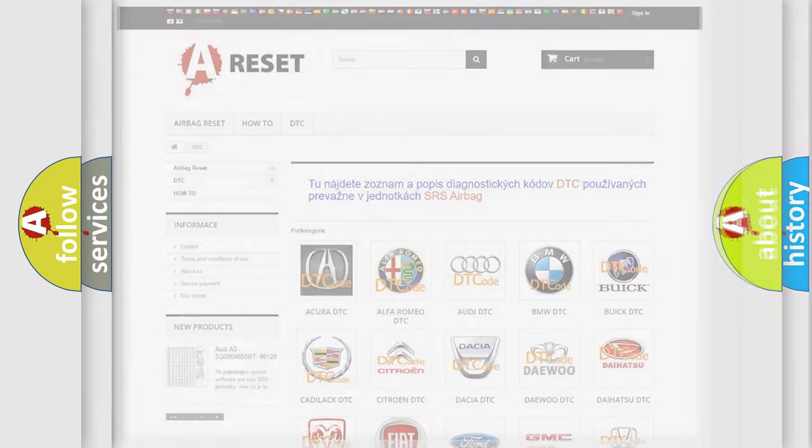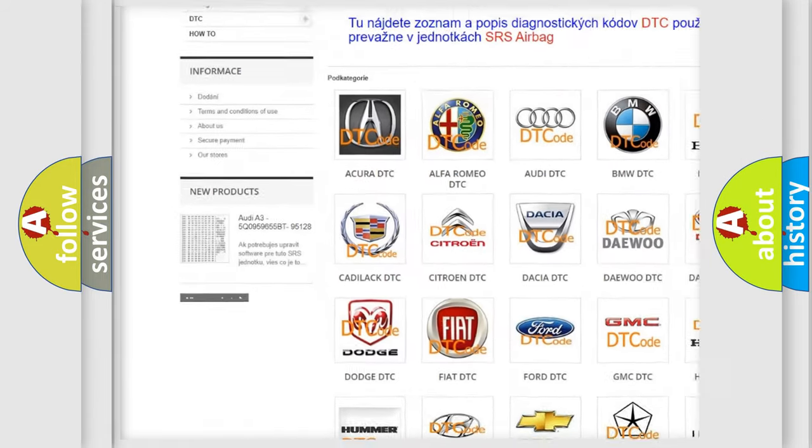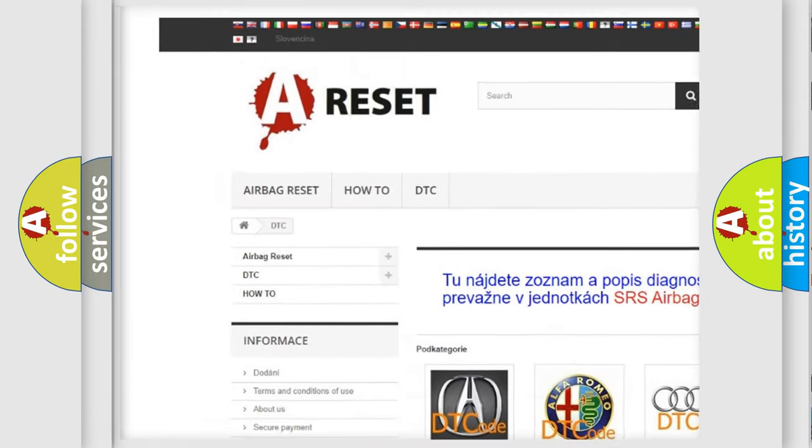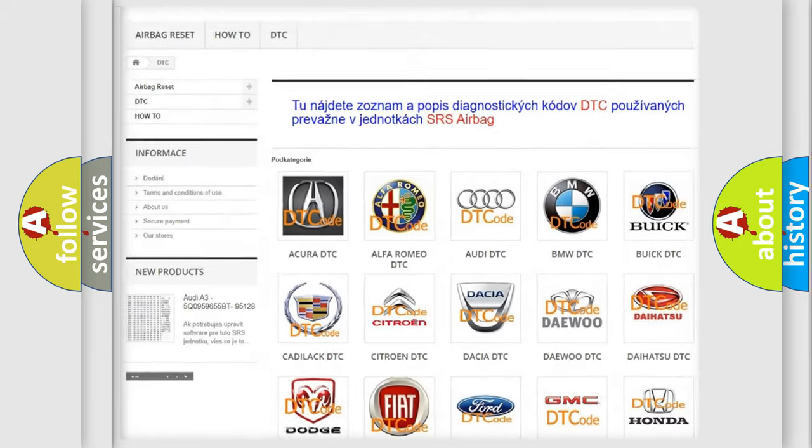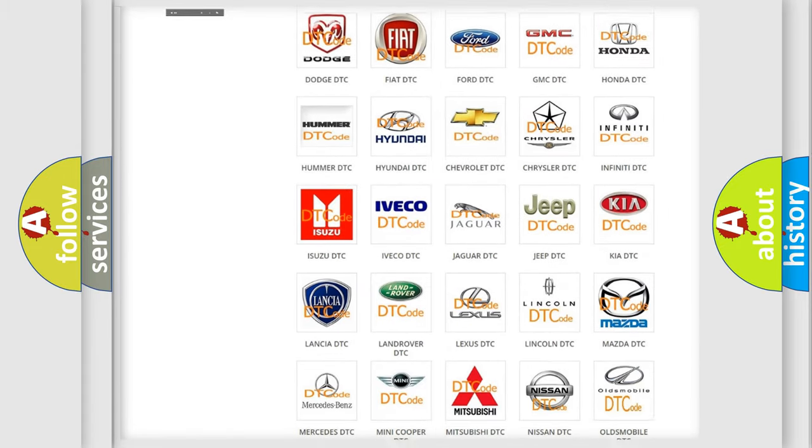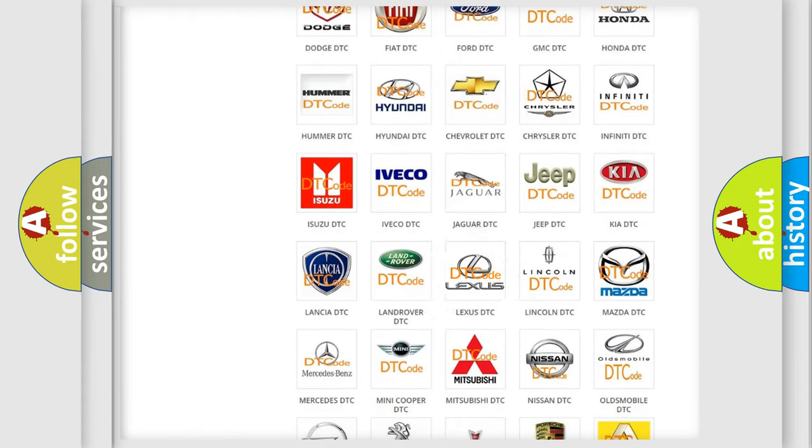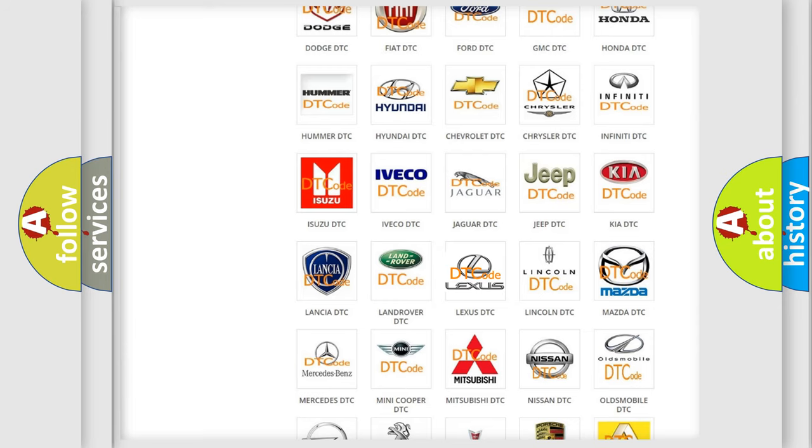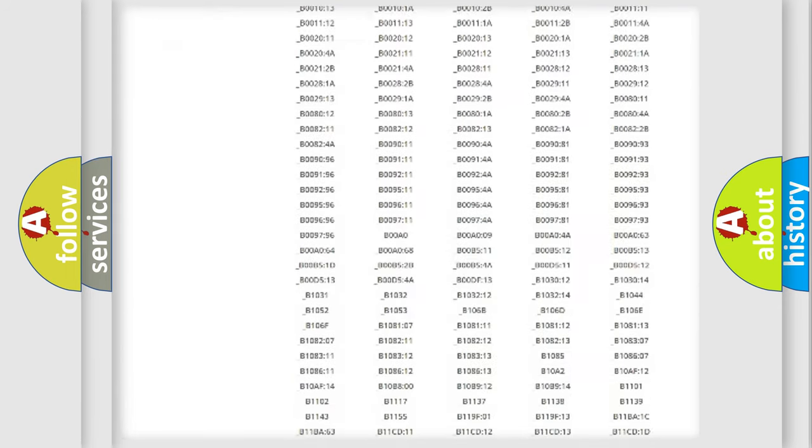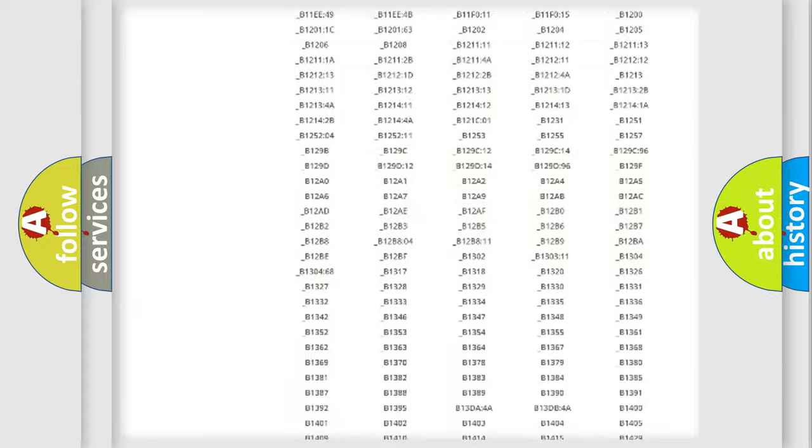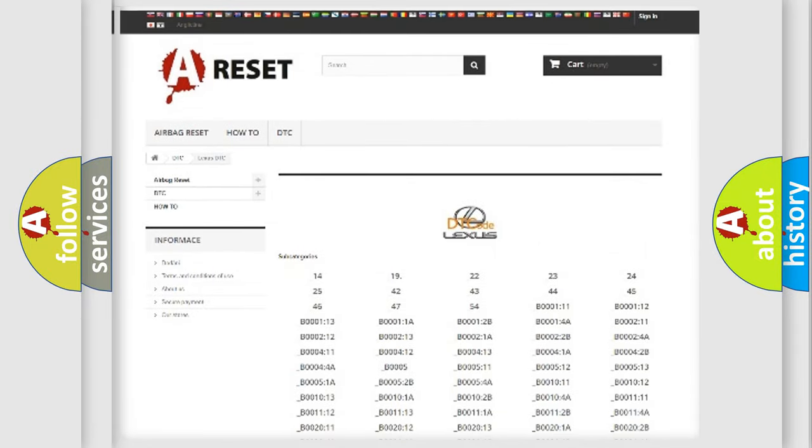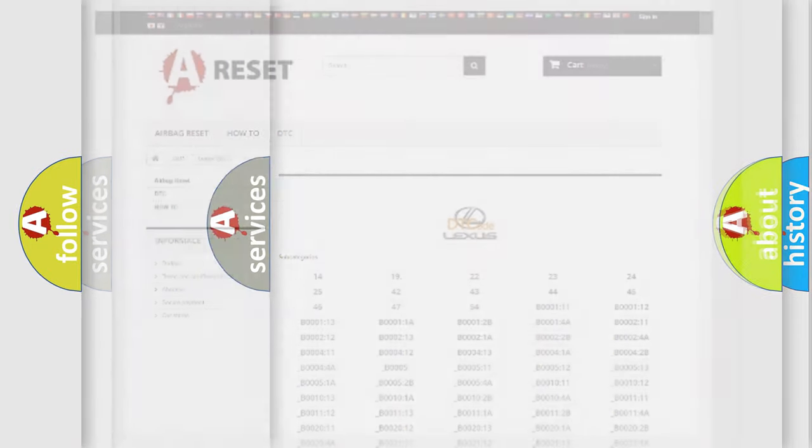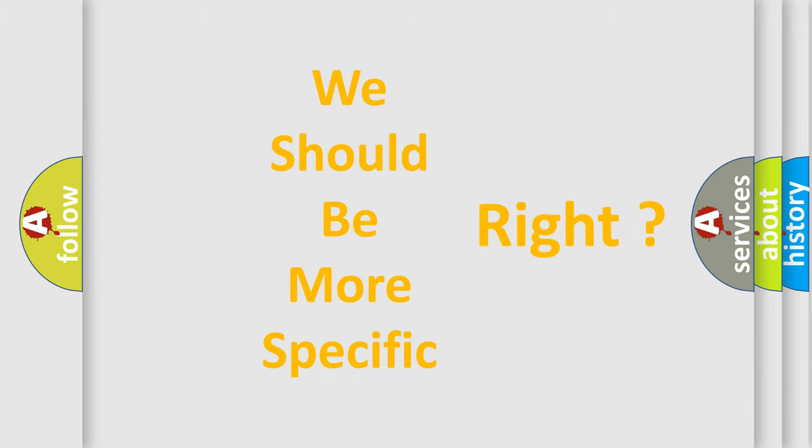Our website airbag reset dot sk produces useful videos for you. You do not have to go through the OBD2 protocol anymore to know how to troubleshoot any car breakdown. You will find all the diagnostic codes that can be diagnosed in Lexus vehicles, and many other useful things. The following demonstration will help you look into the world of software for car control units.